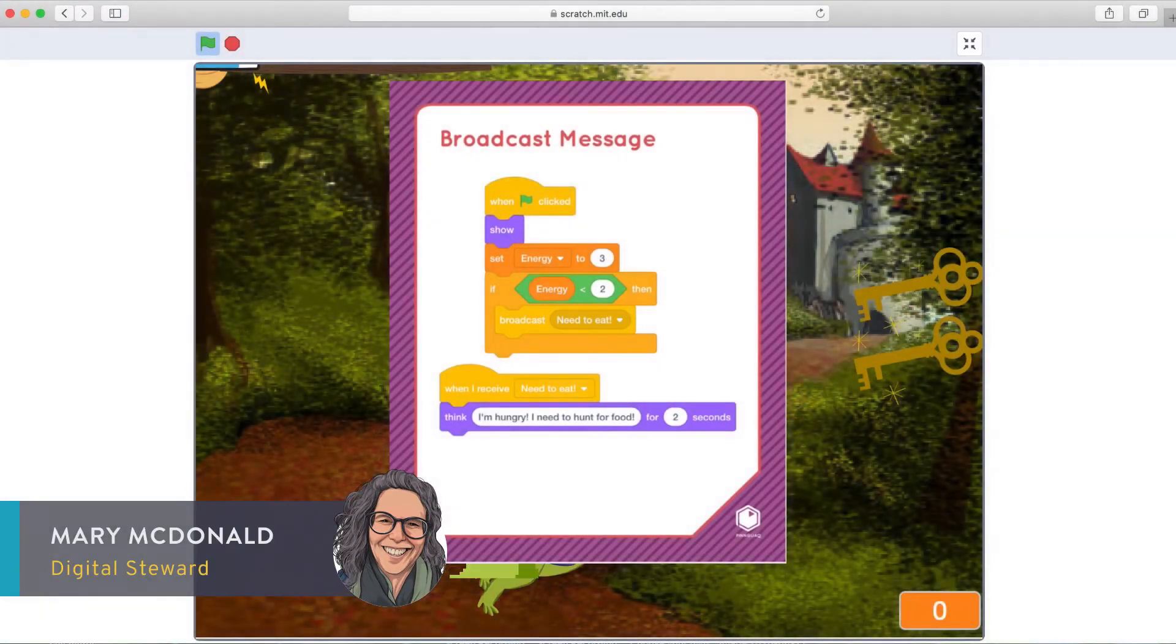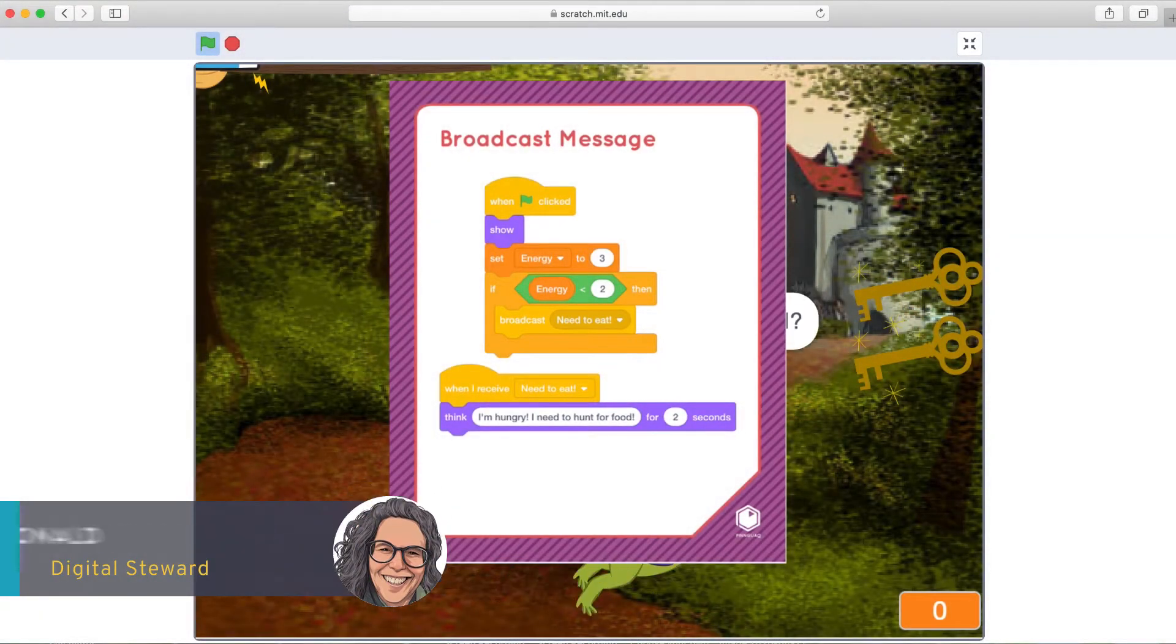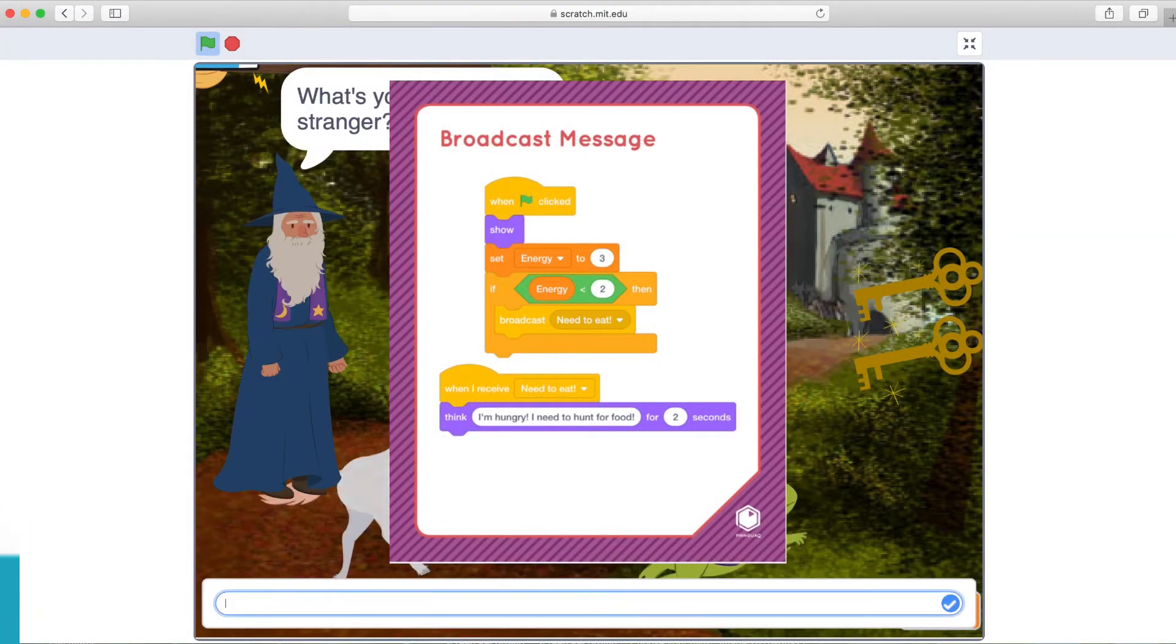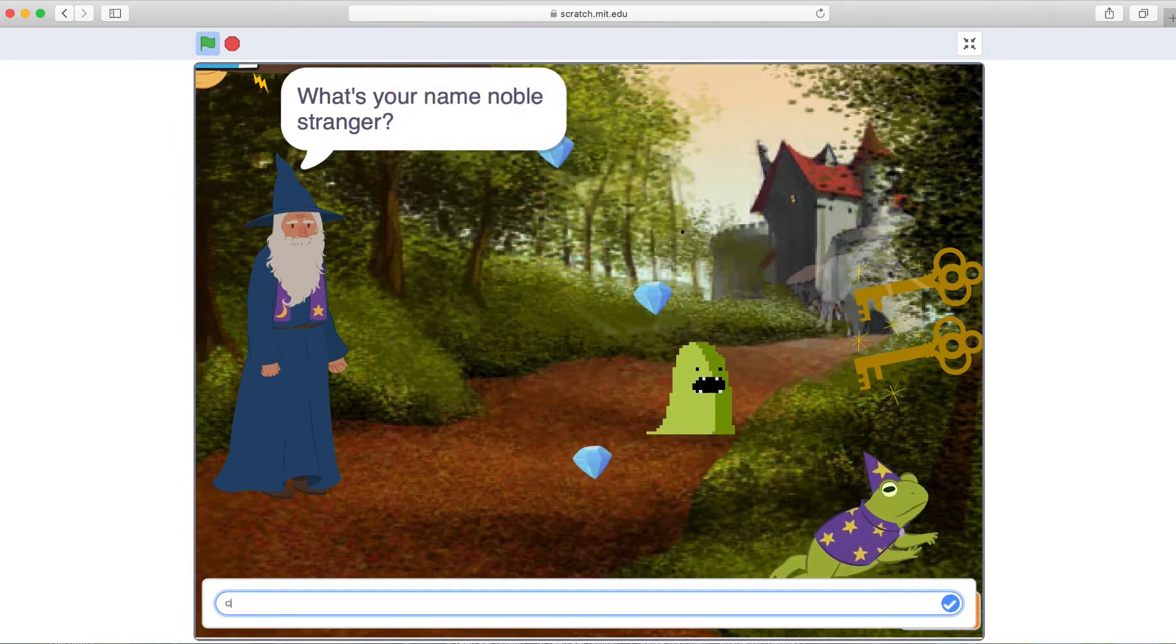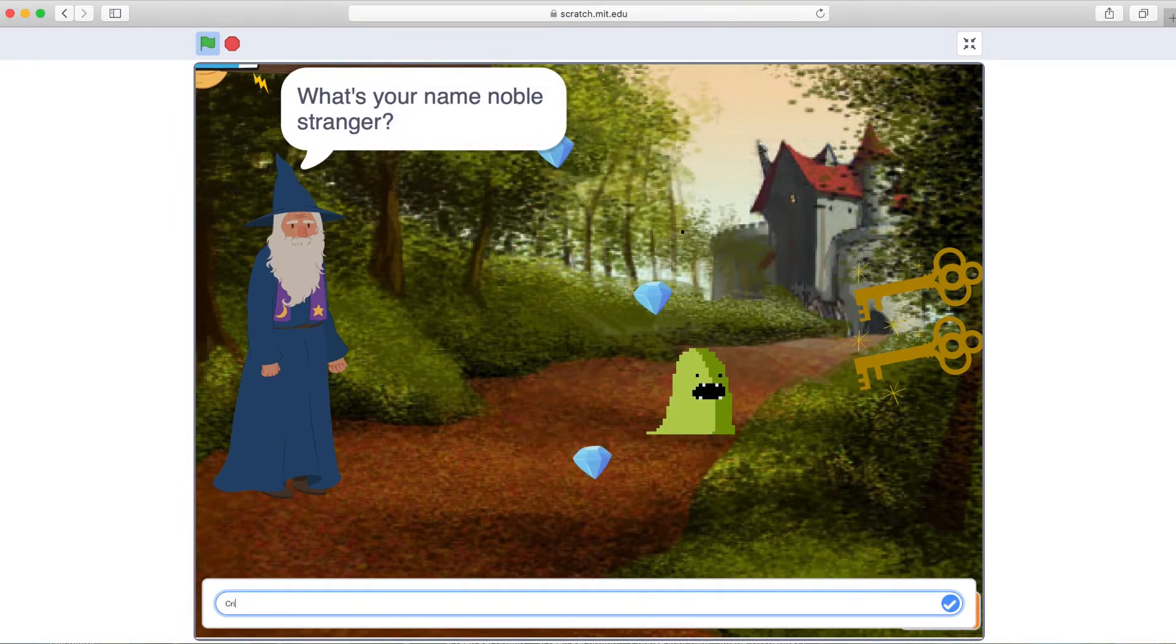Hey, it's Mary from Pinguo. Welcome, so glad you're here. We're going to look today at the broadcast message mix and match card.